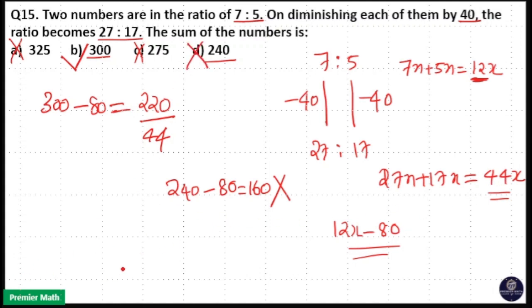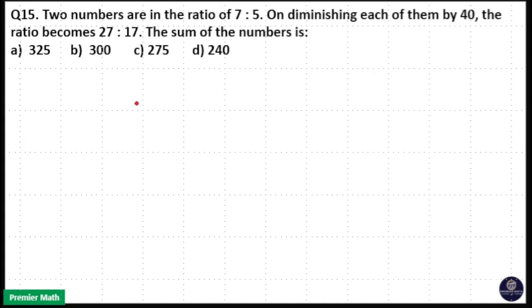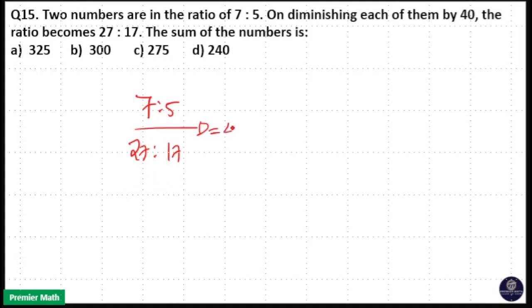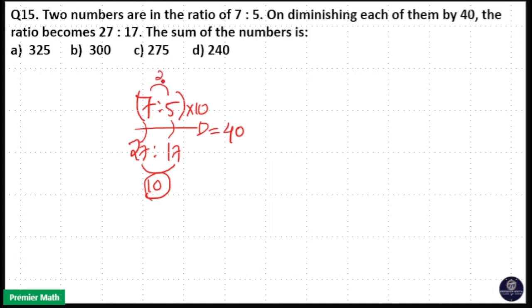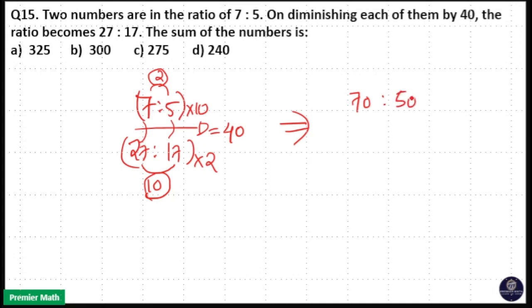You can also apply the direct method: your initial ratio is 7 is to 5 and your final ratio is 27 is to 17, with a difference of 40. To make the differences equal, take the difference between 27 and 17, which is 10, and multiply with 7 is to 5. Then take the difference between 7 and 5, which is 2, and multiply with 27 is to 17. That gives: 70, 50, 54, 34.